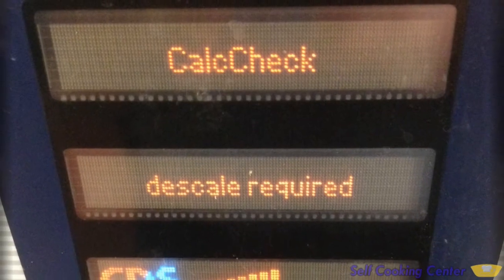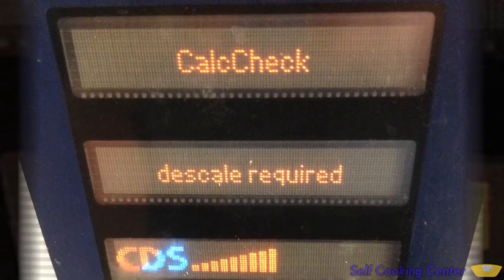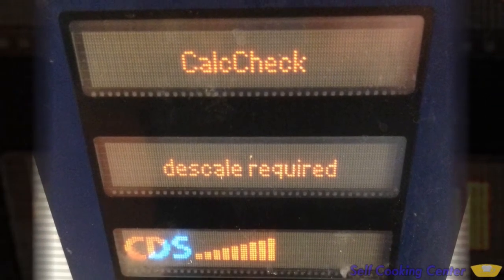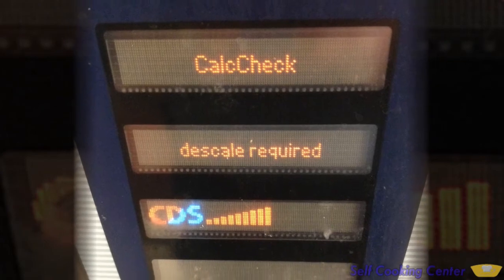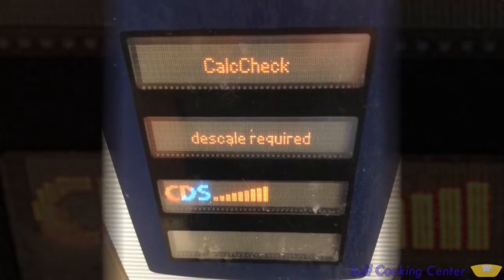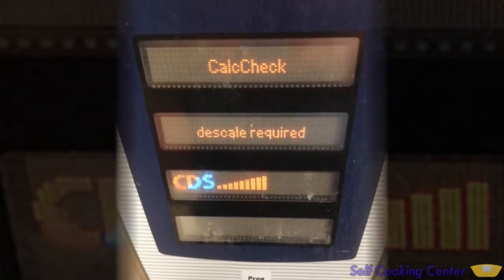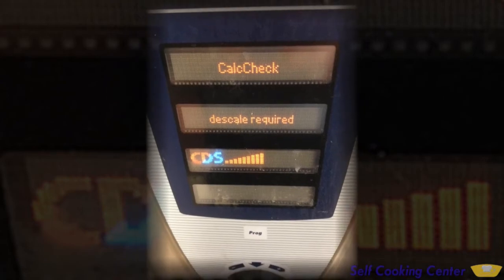Calc check: once CDS has reached 8 bars — this oven happens to be showing 9 bars — this will display for up to 2 minutes when the oven is first turned on. The technical manual specifically states to descale the oven within 2 weeks following this first being displayed.